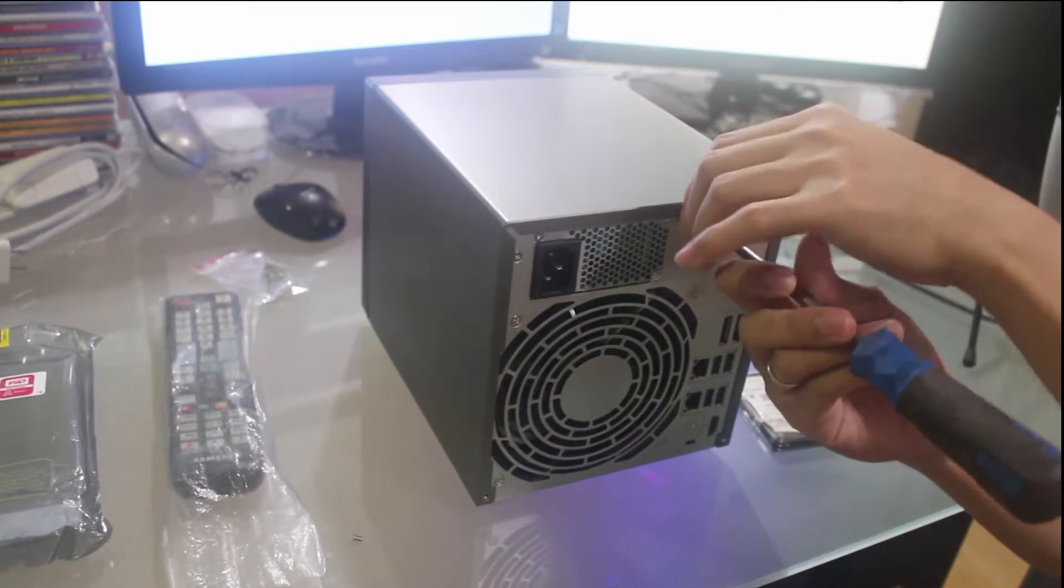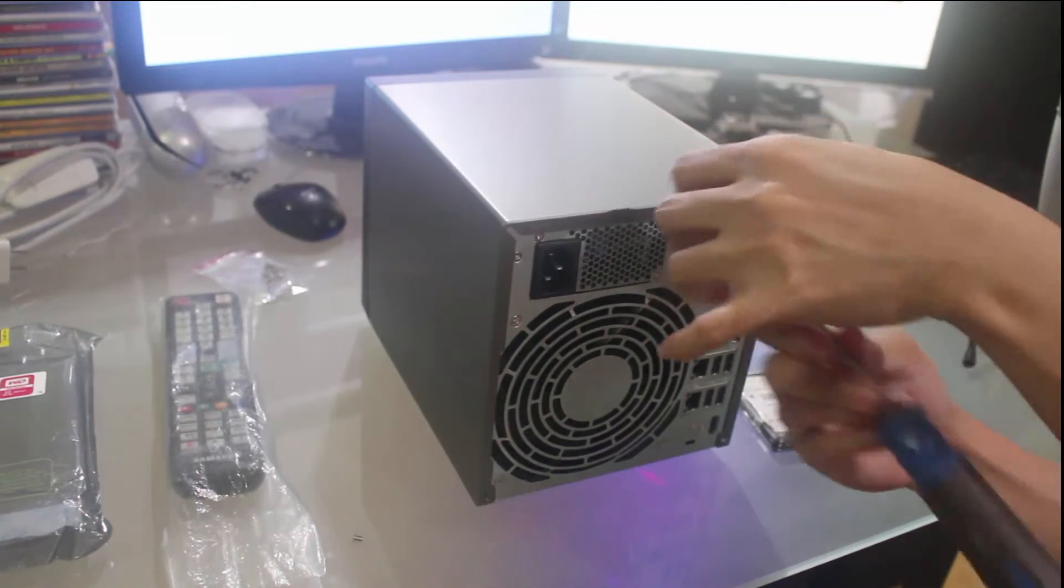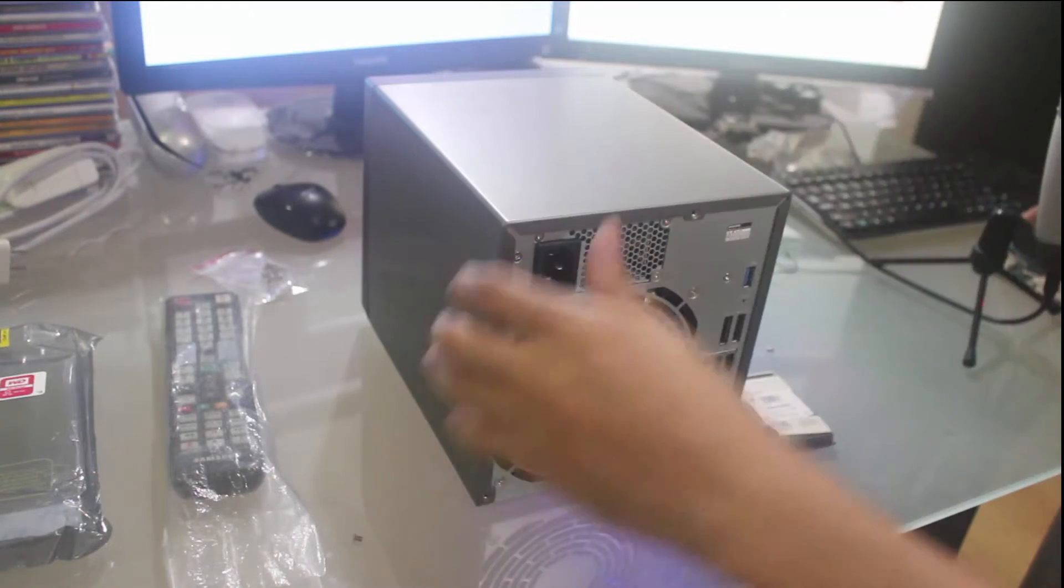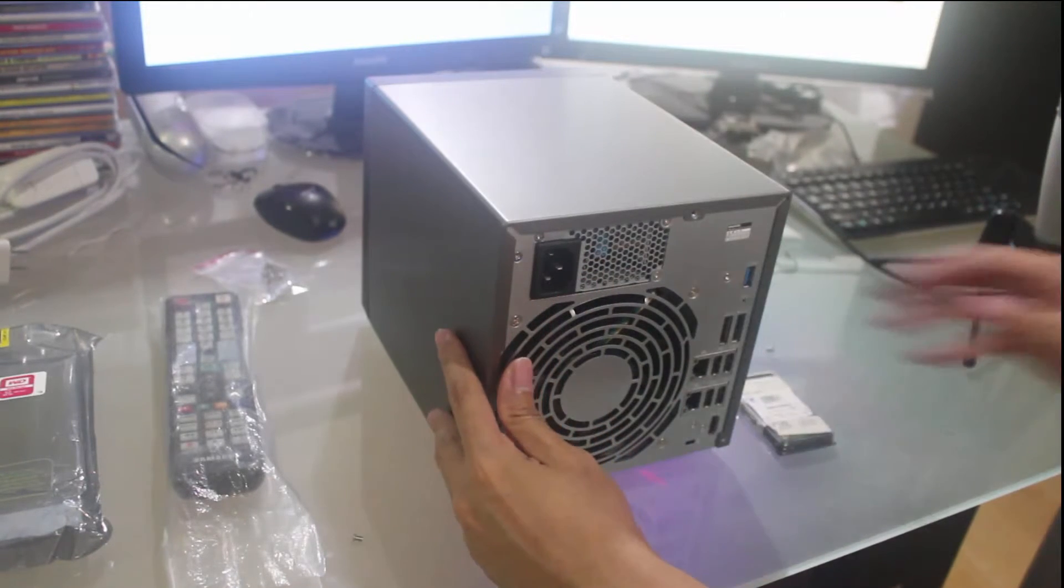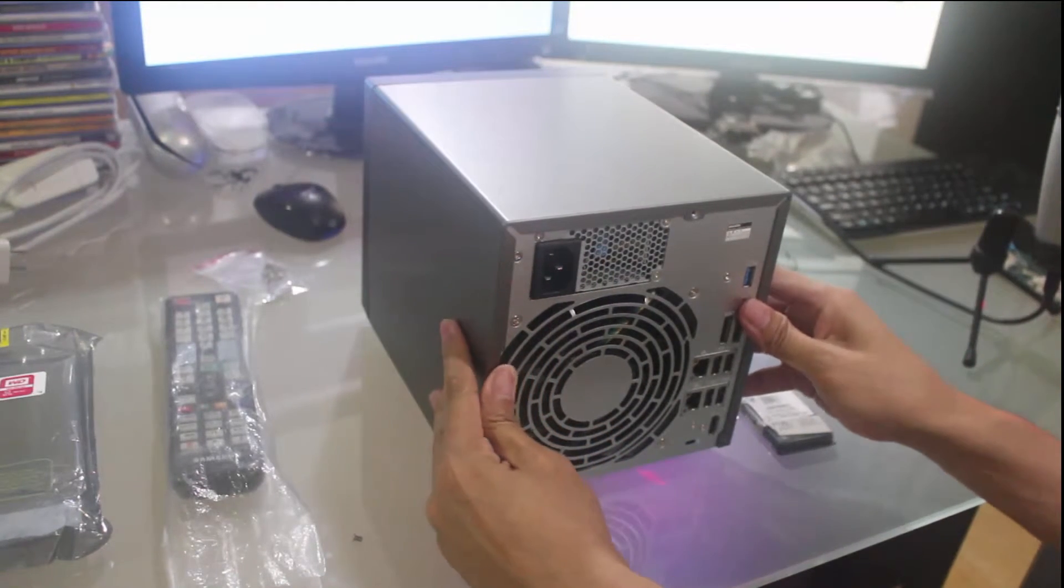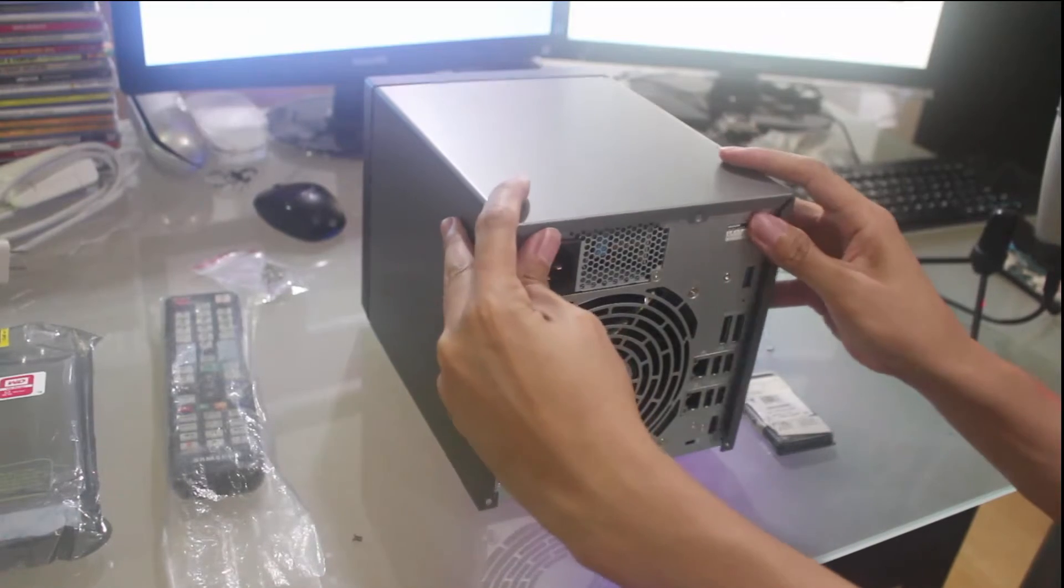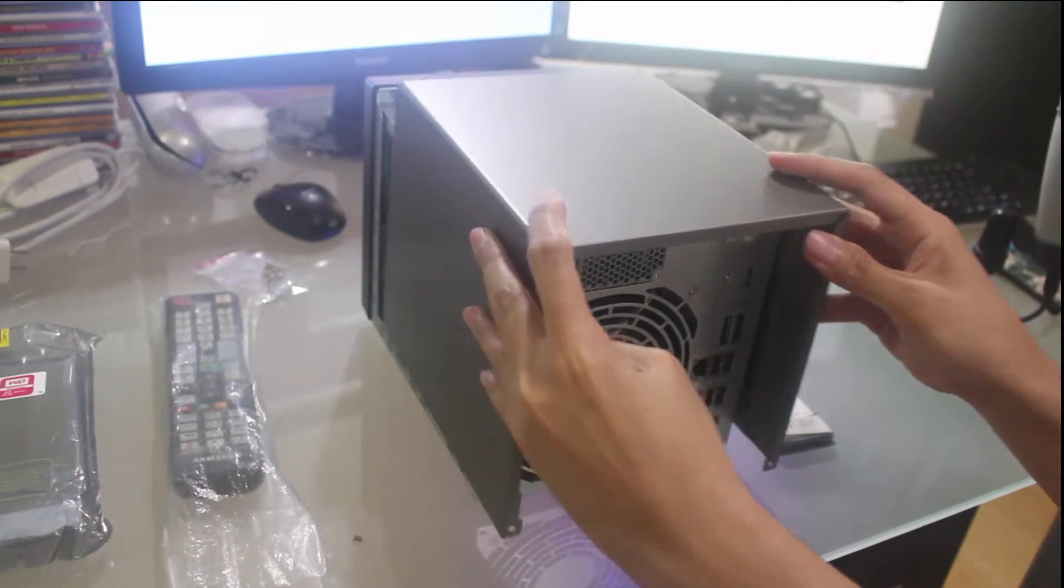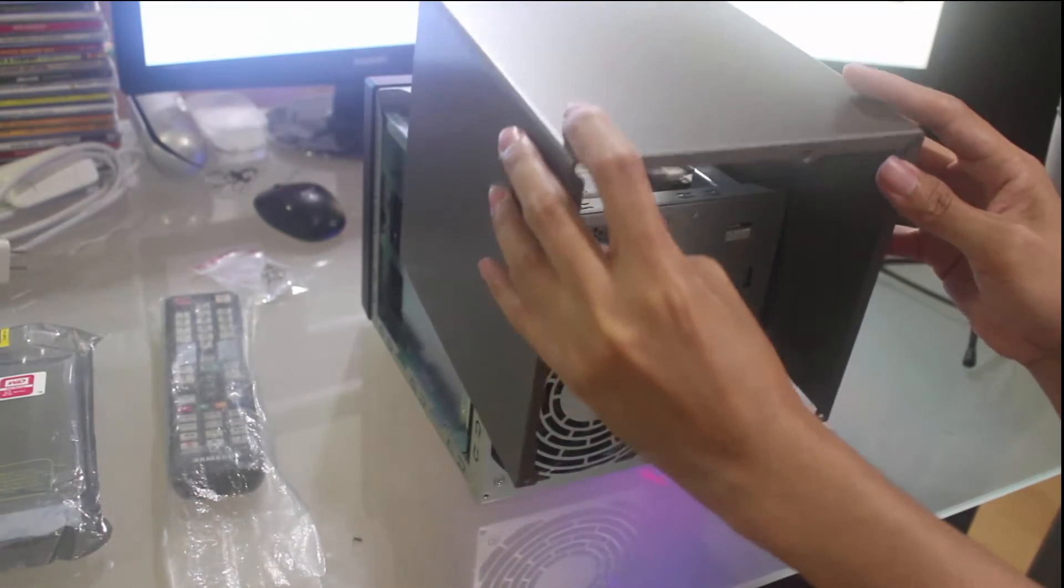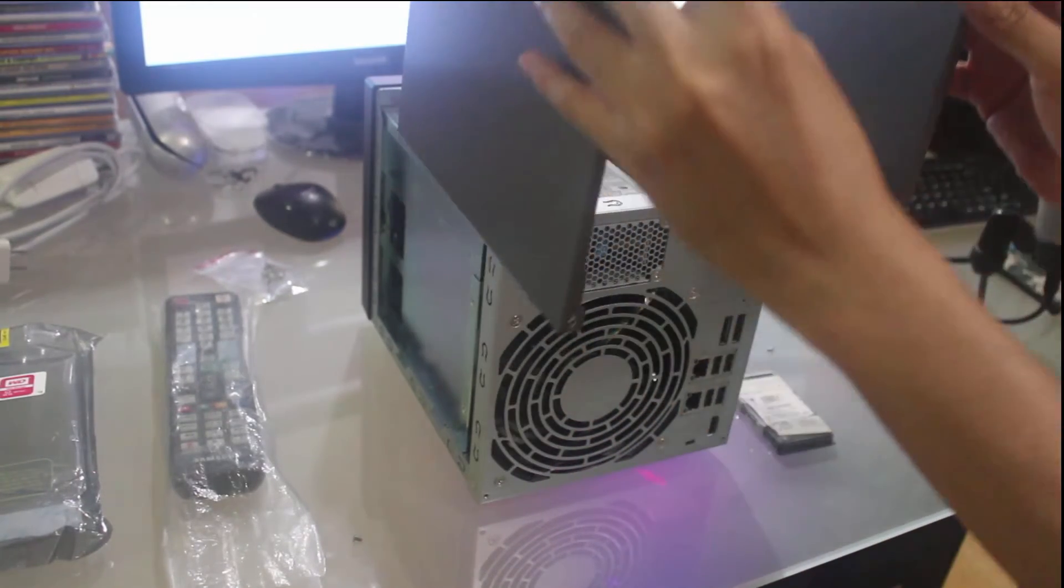Basically, you have to remove the hard drive cage. And from there, you can remove the cage.